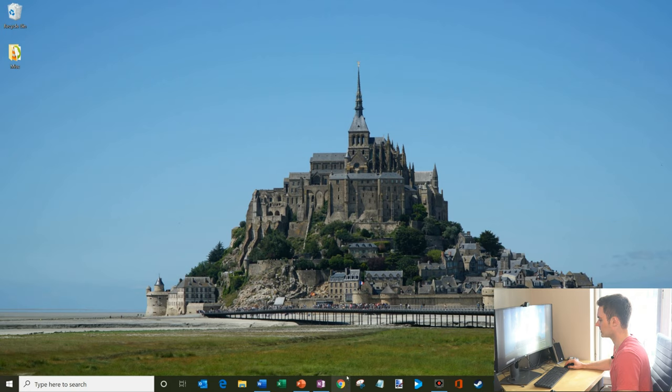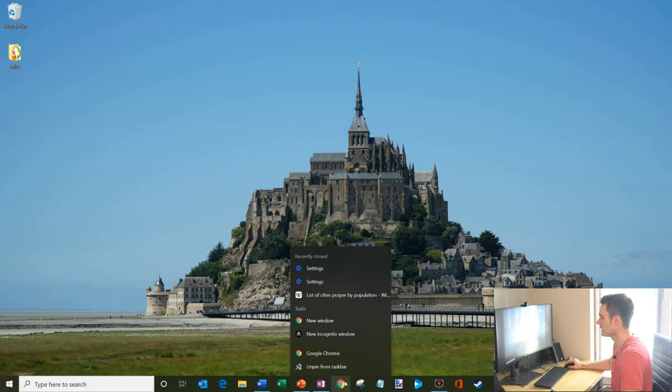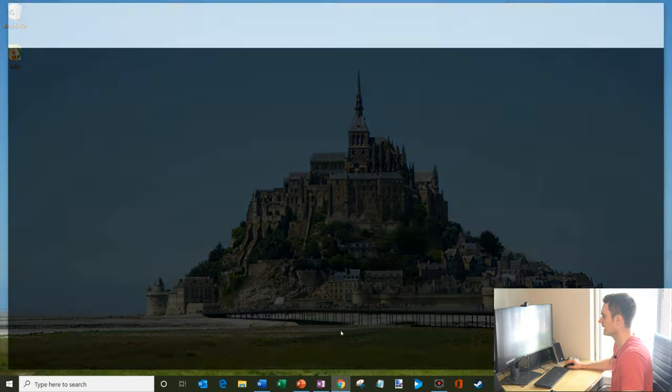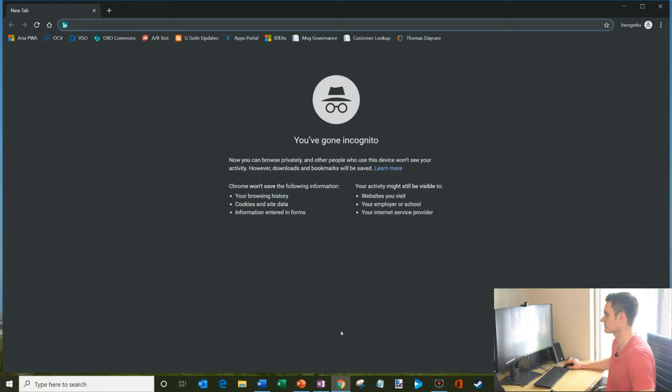So here I have Google Chrome on my taskbar. Probably the easiest way to do it is you simply right click on your taskbar and then there's an option called new incognito window. I'm going to go ahead and click on that. And so that's opened up an incognito window. It's really simple.